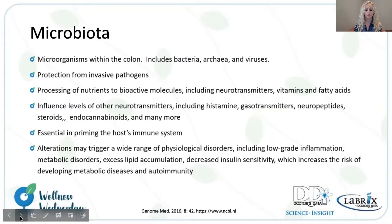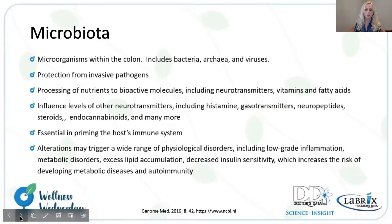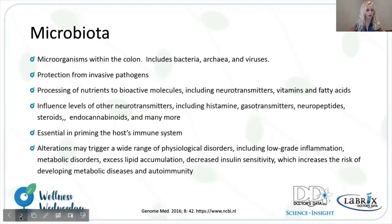They are also involved in influencing neurotransmitters, including histamine, gastrotransmitters, neuropeptides, steroids, endocannabinoids, and many more. The microbiota are really the starting point of priming the host's immune system. In our colon, this is where our physiology meets the external environment, and that's really where priming that immune system begins. Alterations here can have a variety of physiological implications, including inflammation, metabolic disorders, lipid accumulation, glucose regulation, insulin sensitivity, chronic disease, and immunity.